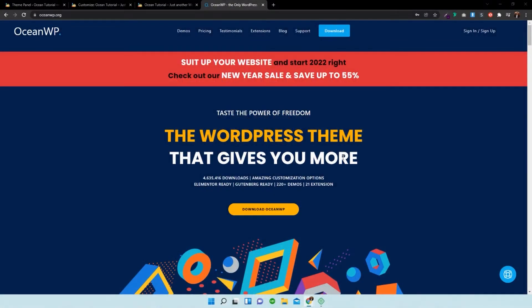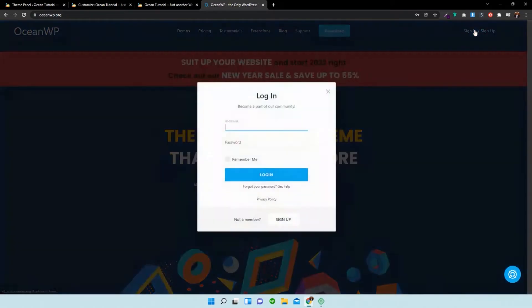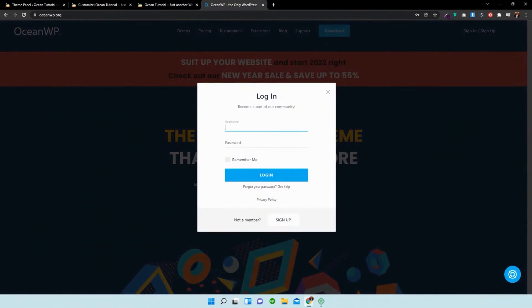Right, so first things first, we need to sign in to our dashboard. So if you sign in over there, I'm obviously going to put it on a different page. I'm just going to sign in.